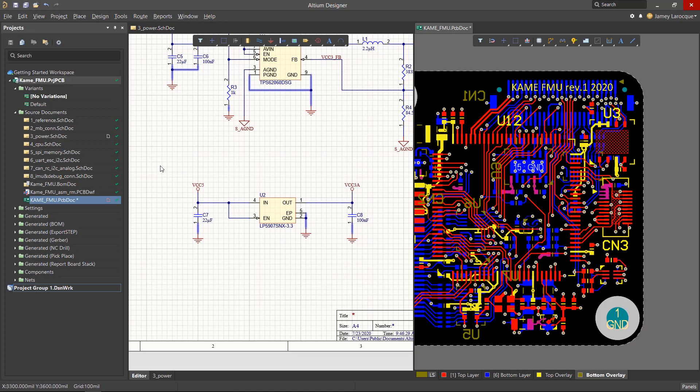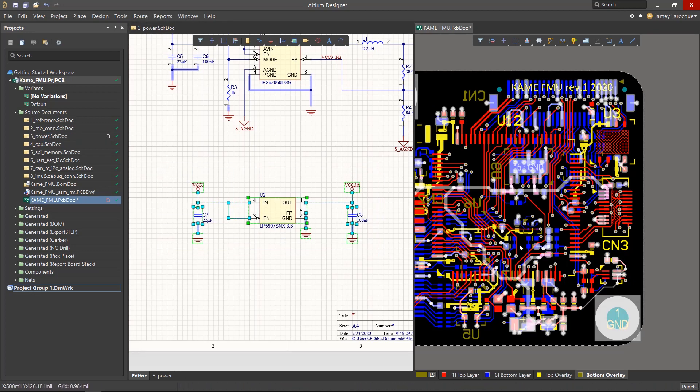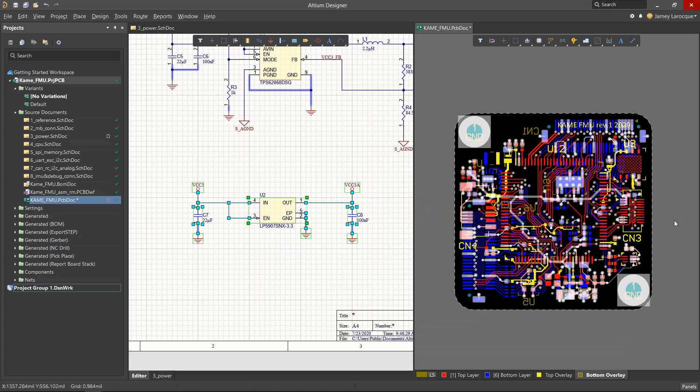You can select a group of components, nets, or pins from the schematic and you'll see that they're highlighted in the PCB, and this works in both directions.